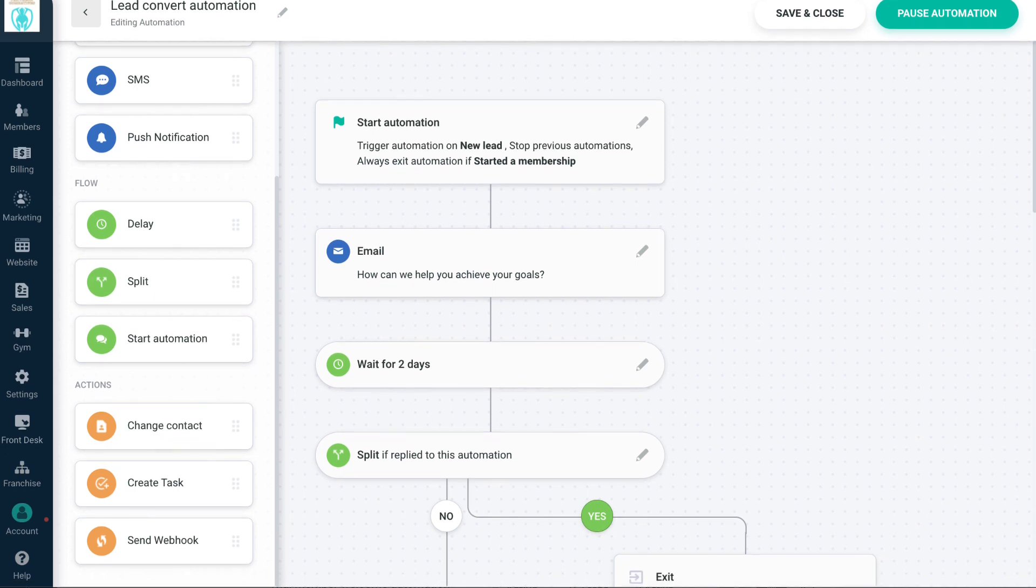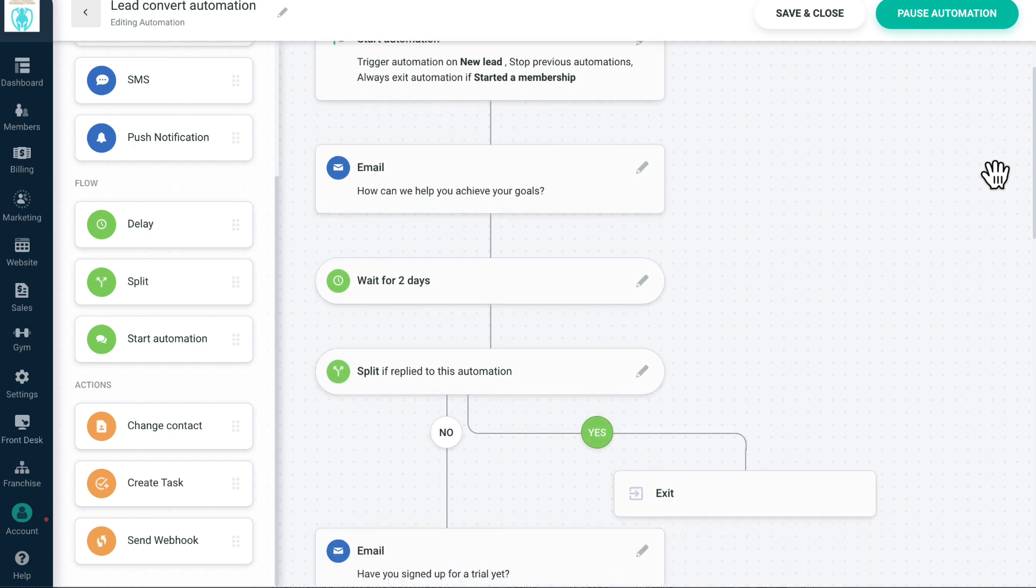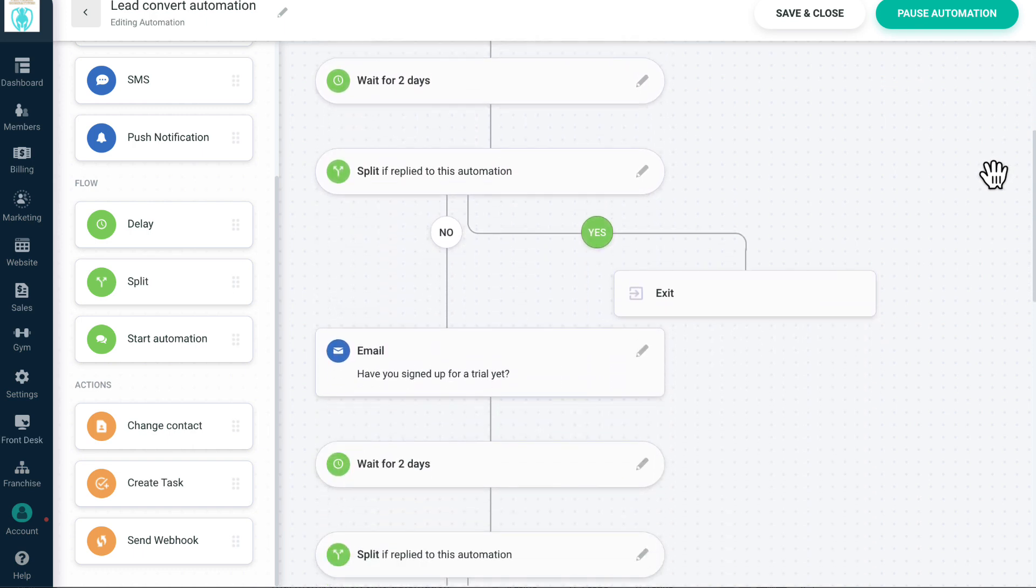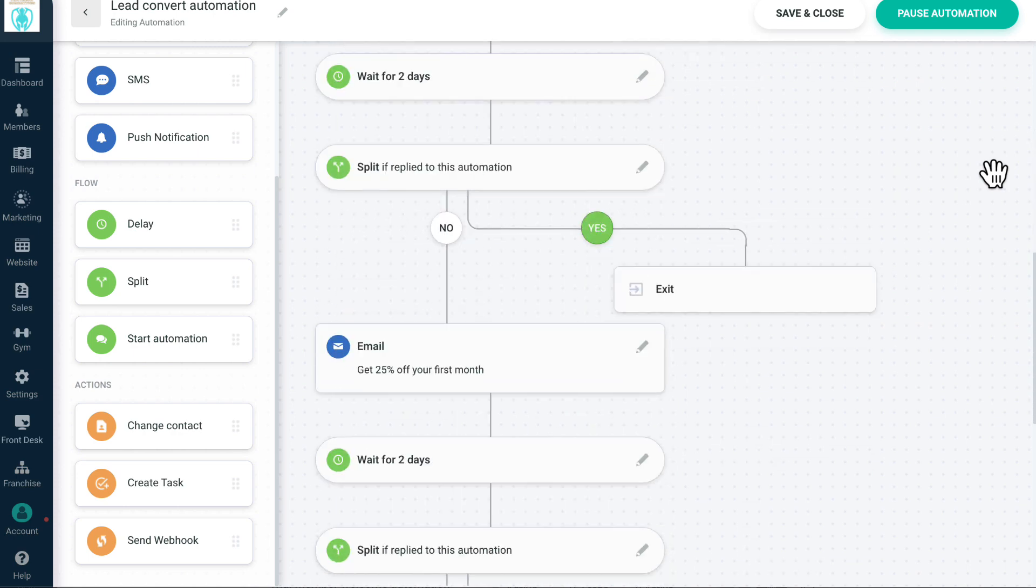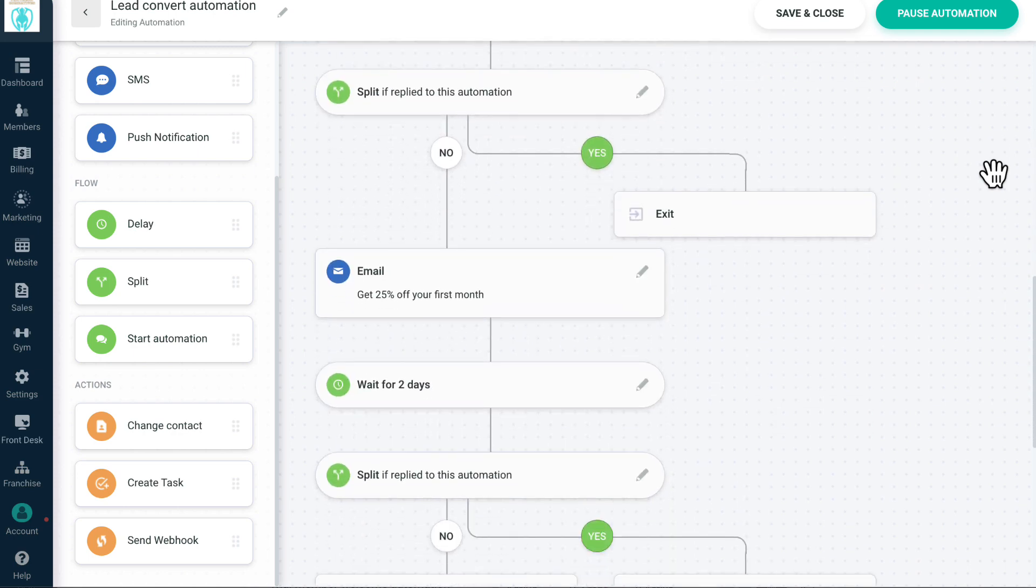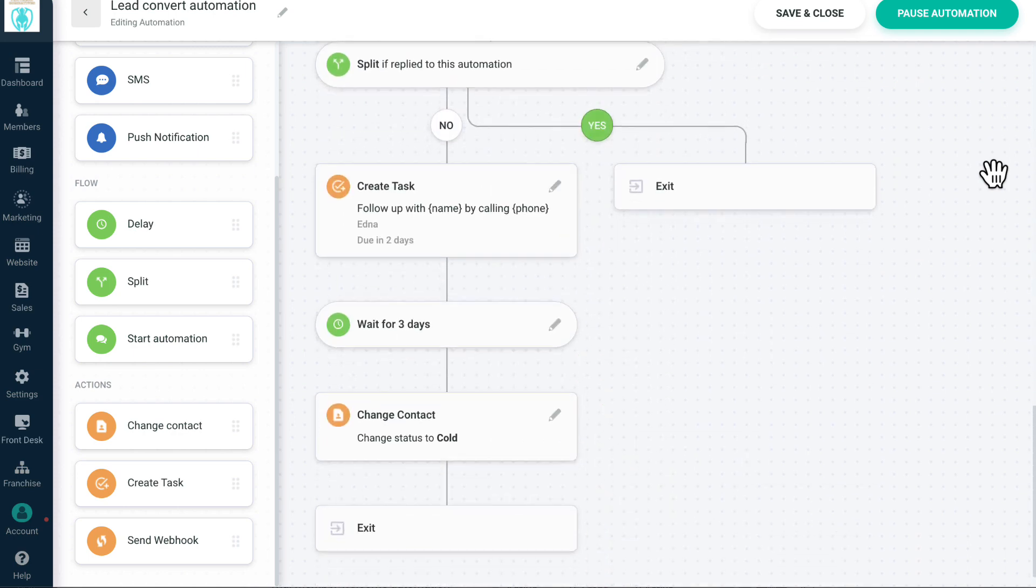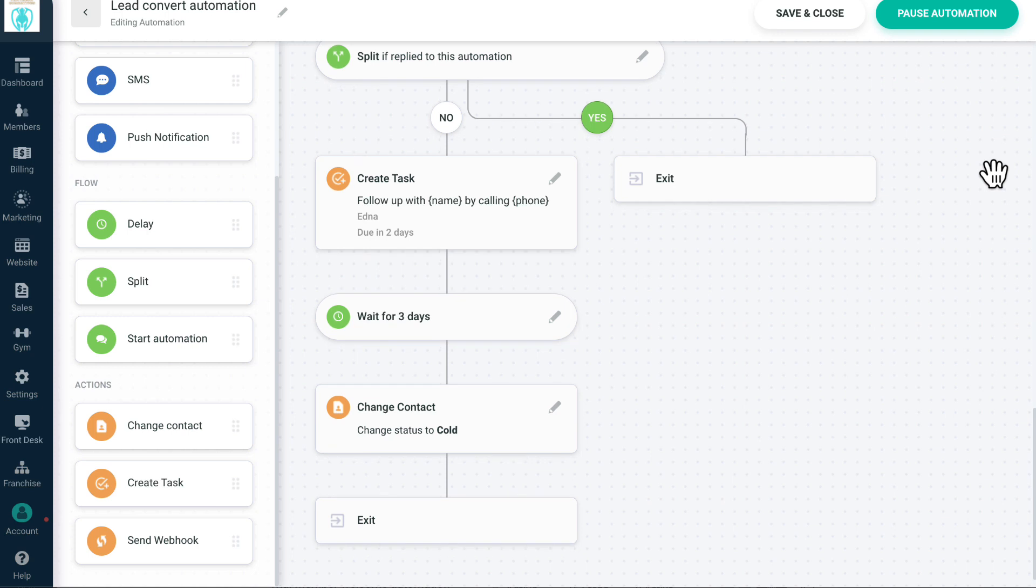After two days, we send them another email asking them to sign up for a trial membership. After two more days, we send them an offer for a discounted membership. If they still haven't responded to our messages, we create a task for one of our staff members to follow up with them via phone. After three days, the status of leads who didn't respond to our phone call is automatically changed to cold lead.